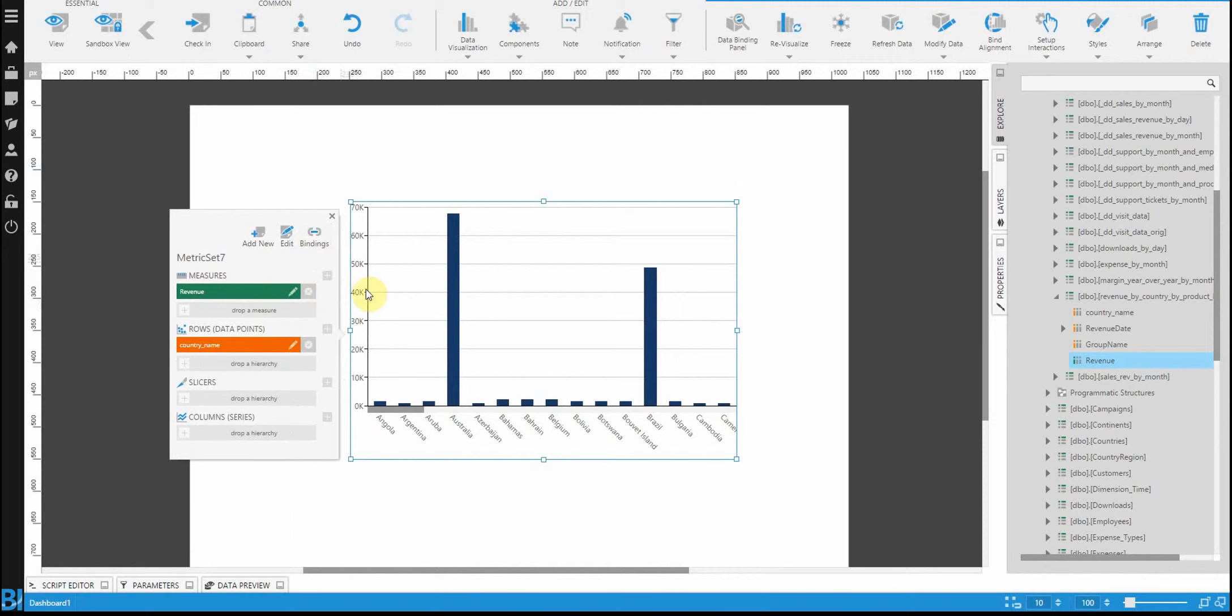What I'm actually doing here is I'm building a metric set. You'll notice that this one that I have opened is called metric set seven, because I've already built a bunch of them, and it happens to be the seventh one that I've created.